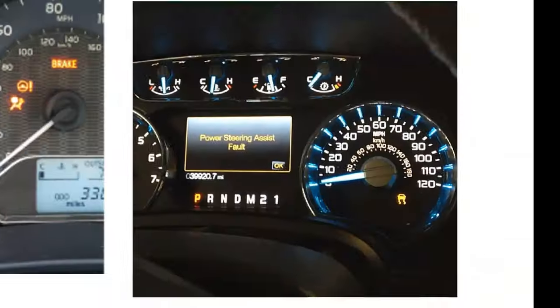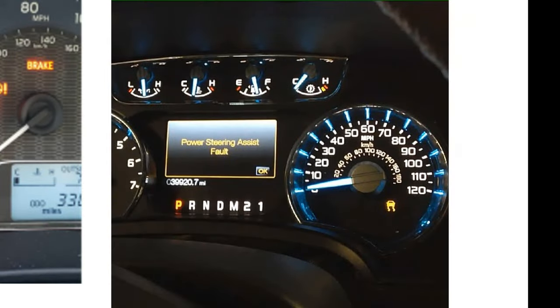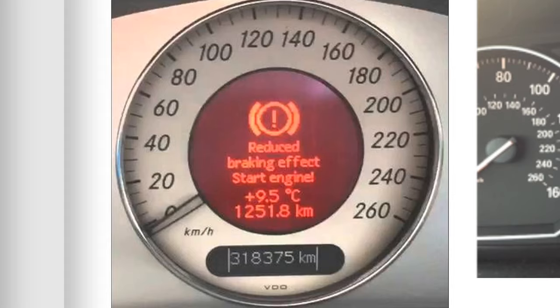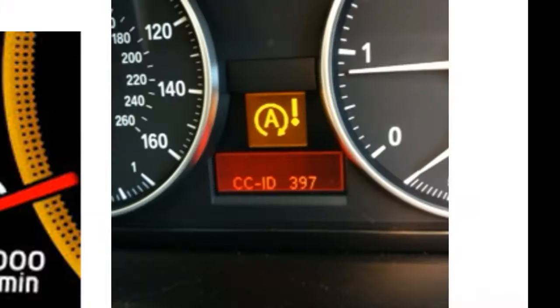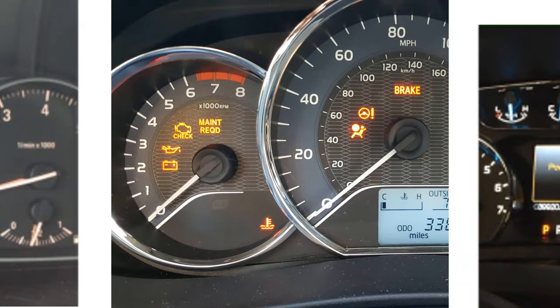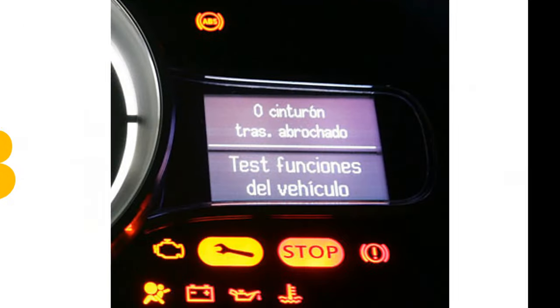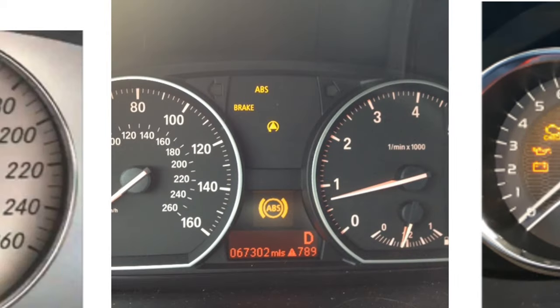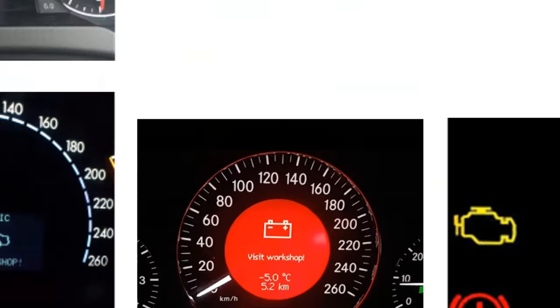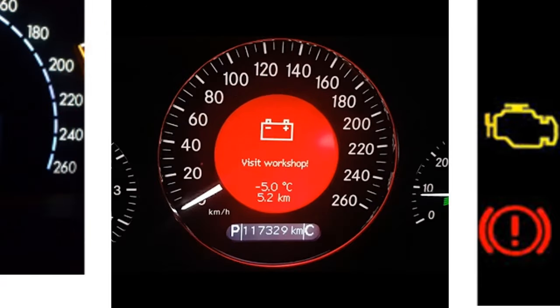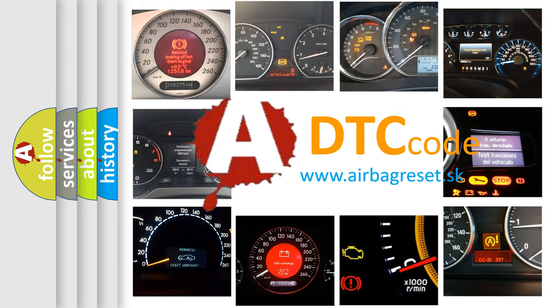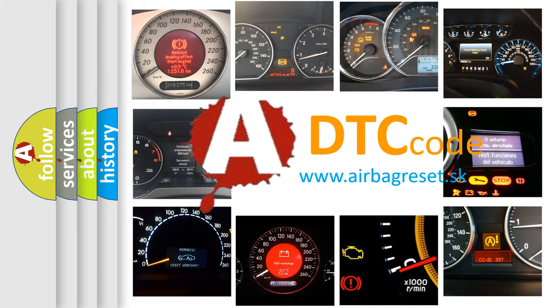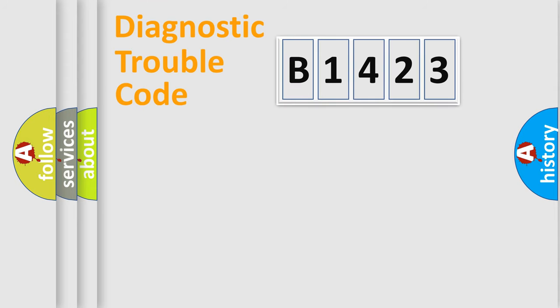Welcome to this video. Are you interested in why your vehicle diagnosis displays B1423? How is the error code interpreted by the vehicle? What does B1423 mean, or how to correct this fault? Today we will find answers to these questions together.